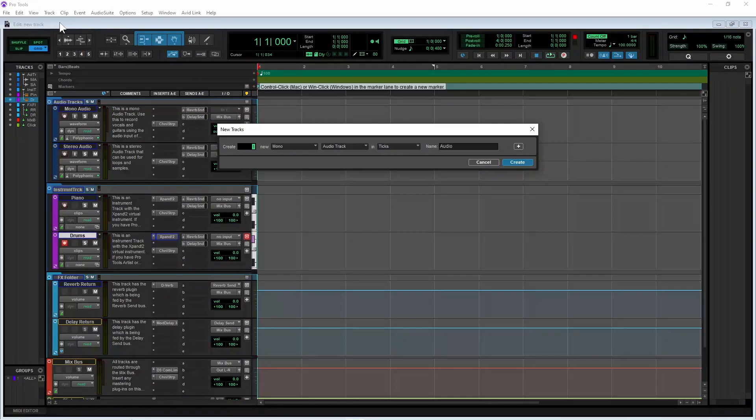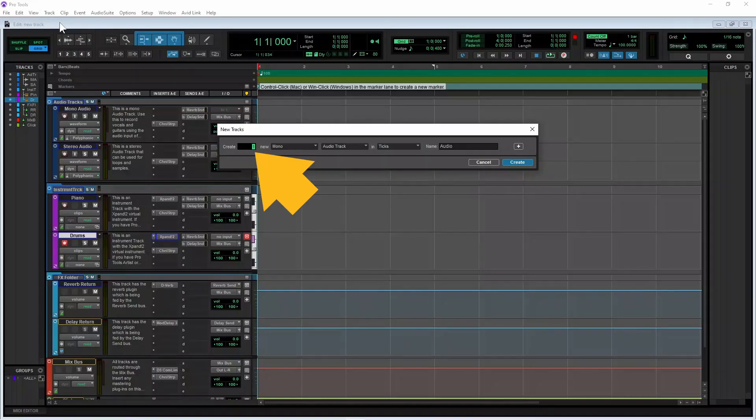You can click on the text box to the right of the word create and type in a number if you want to add more than one track.